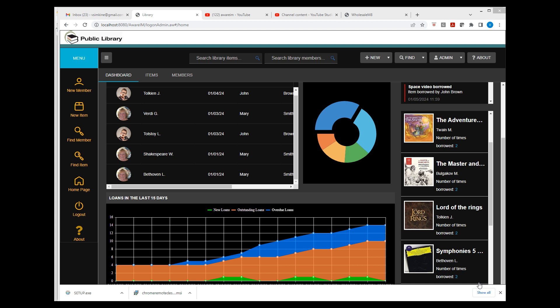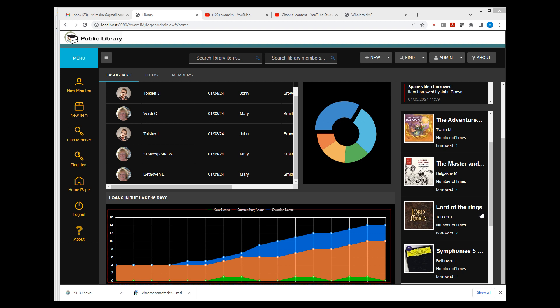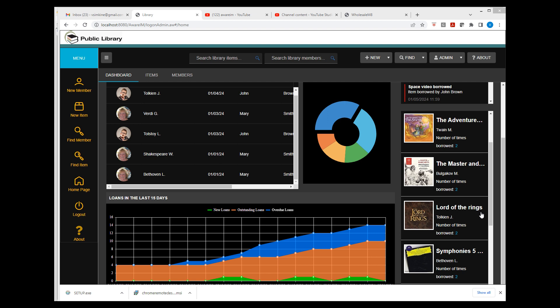To quickly go through other improvements: area charts can now be stepped, show markers, or be smooth, as shown in the Library sample application. You can now control visibility of major and minor ticks on an axis. Pie and donut charts now support start angle and explode segment. A line in a line chart can now be stepped. Radar charts now support area and bar series.